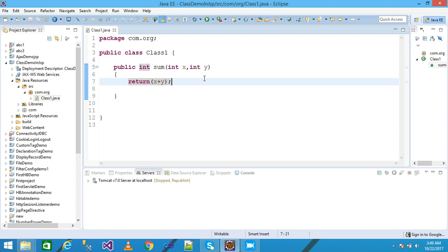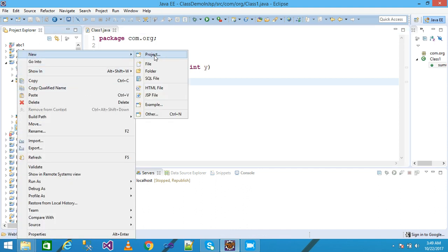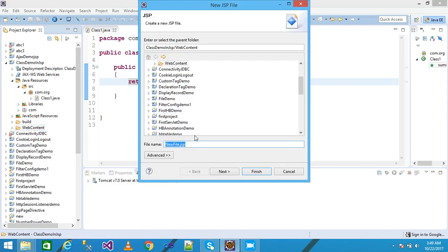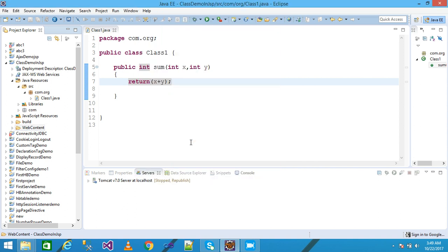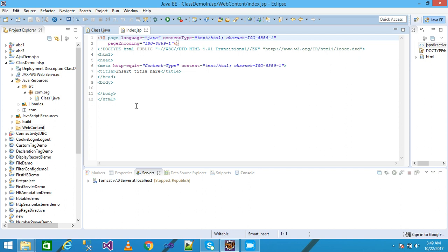I just right-click on the web content and then click on New. Take a JSP file, giving here my file name as index.jsp and then press enter. My JSP file is created here.